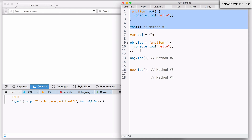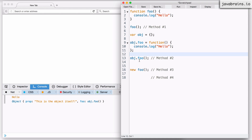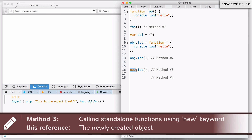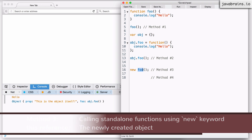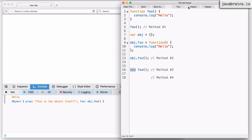Now let's look at what happens if I call foo using the 'new' keyword — this is something we've already learned. Whenever you call a function using the 'new' keyword, 'this' always refers to the newly created object. The JavaScript interpreter creates a new object on the fly at that time and assigns it to the 'this' reference. So when you are executing the function using the 'new' keyword, the 'this' reference in that function will point to that newly created object.